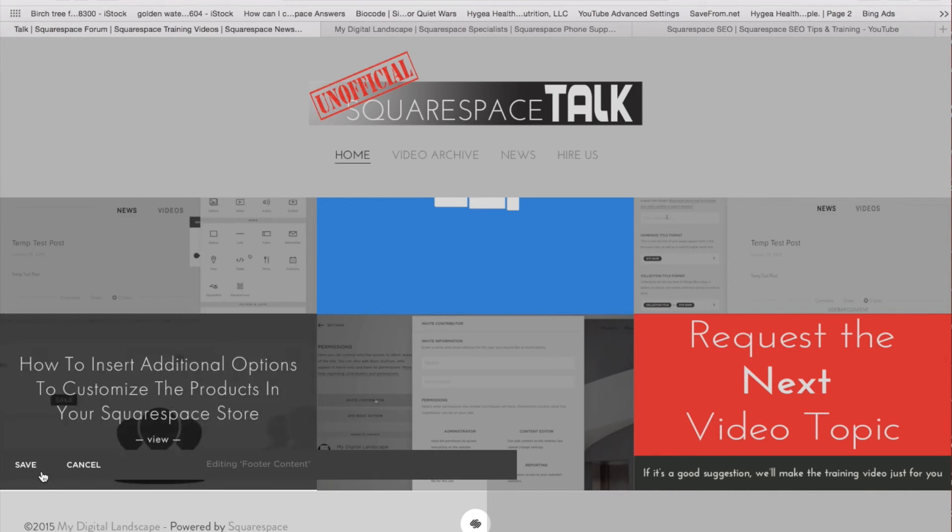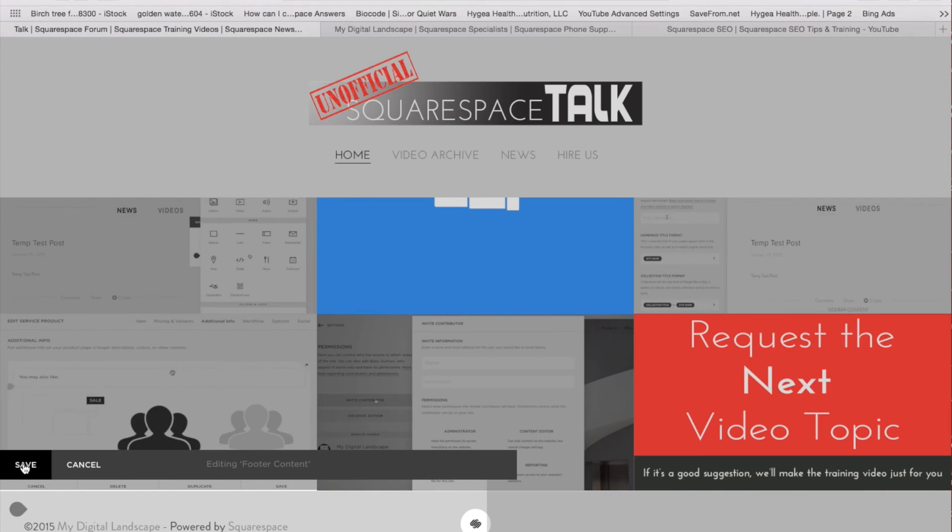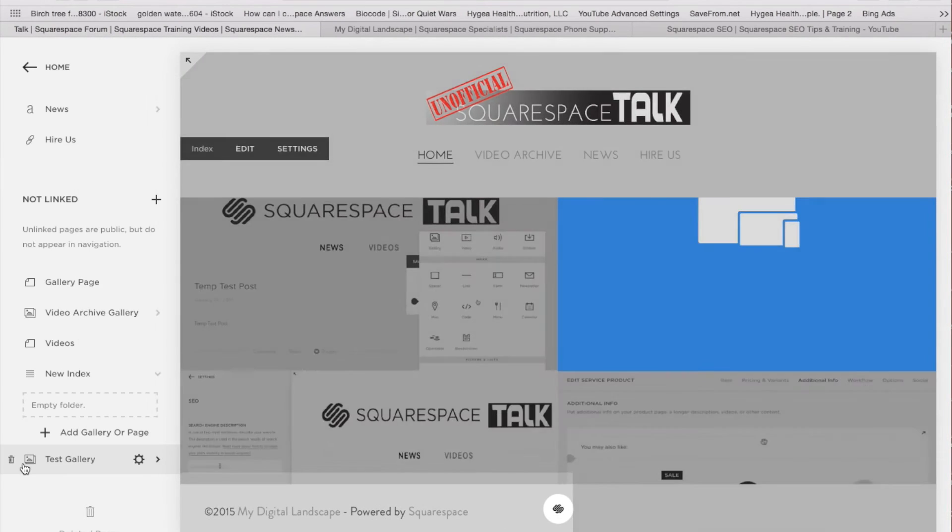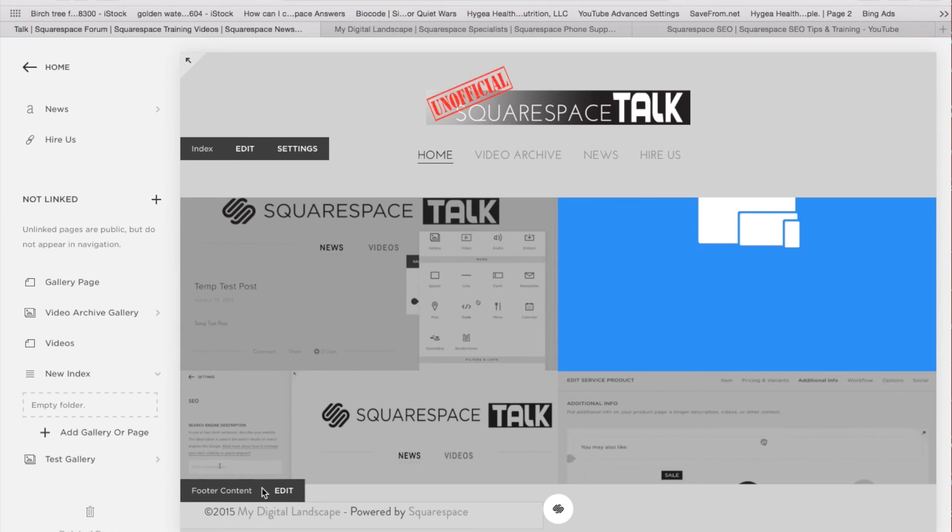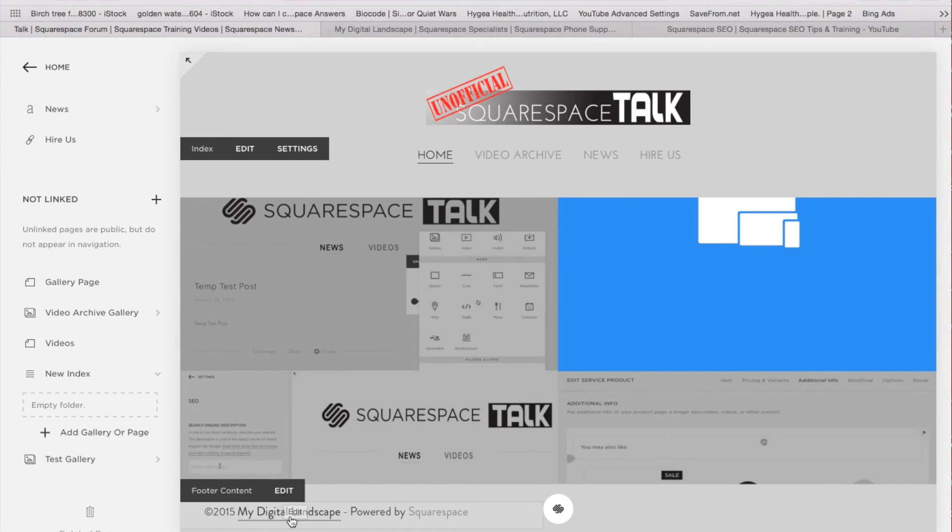So again, we're just clicking right in. This will need to be open so that you're viewing this bar, and then hover right over until you see the edit box pop up. Click edit, and you'll be able to edit what is in your footer.